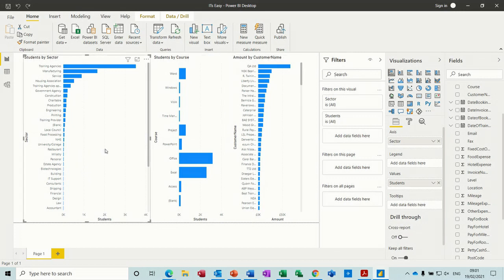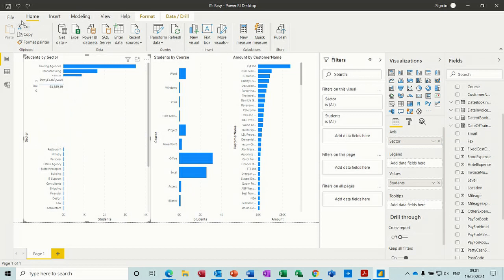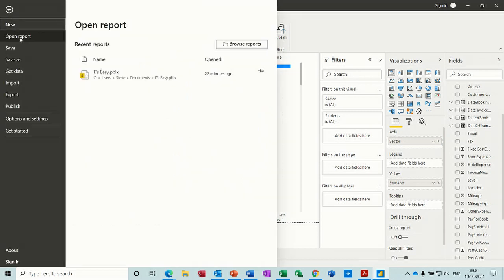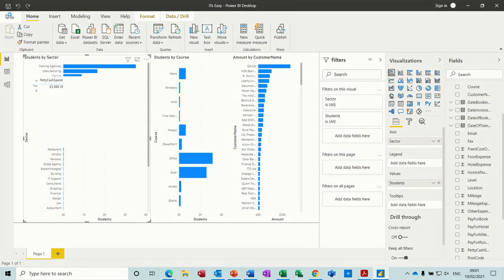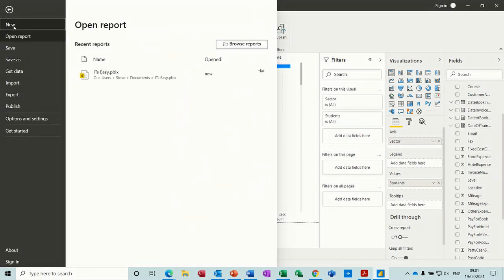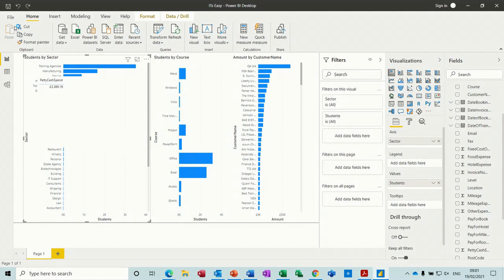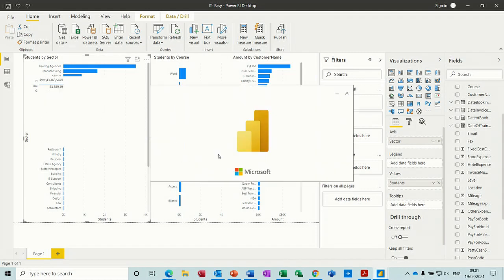So what I want to do is create a new one. I'll just close this down, save that, and then get a new report, and then I'll link it into an Access database.